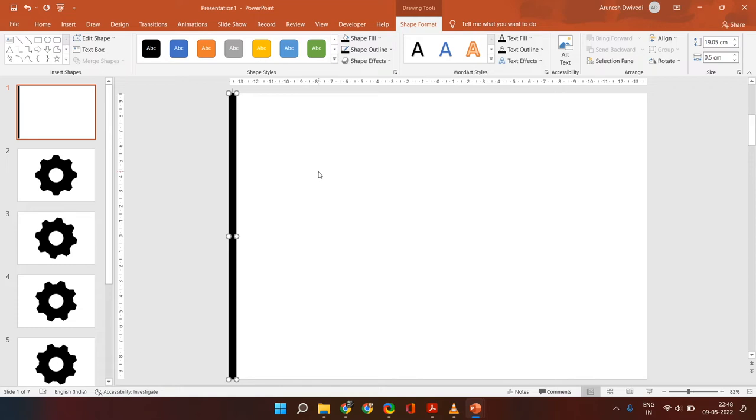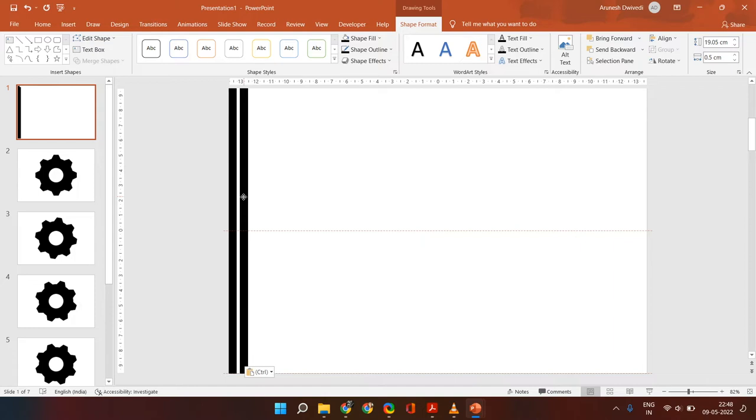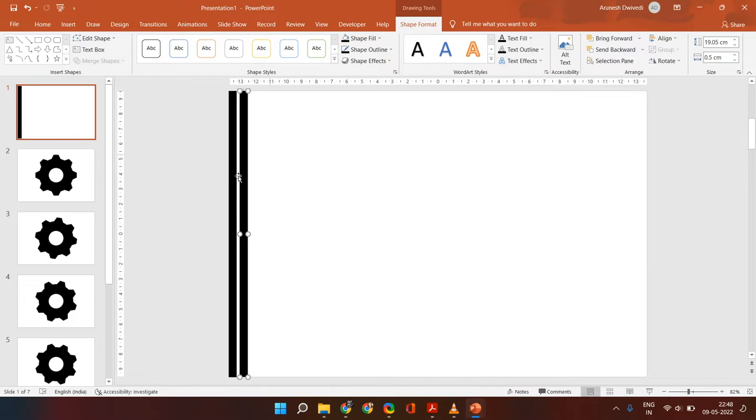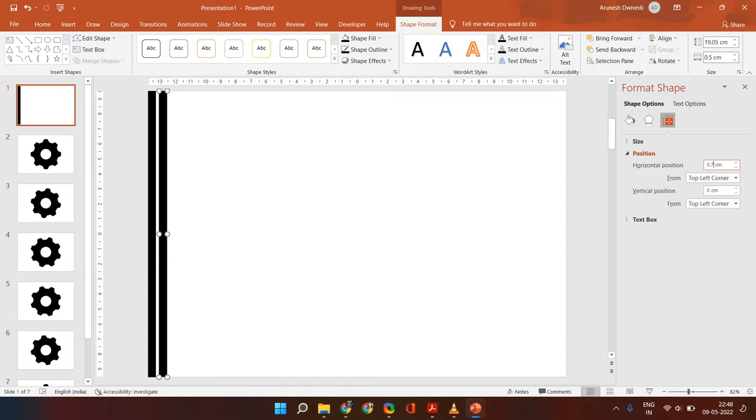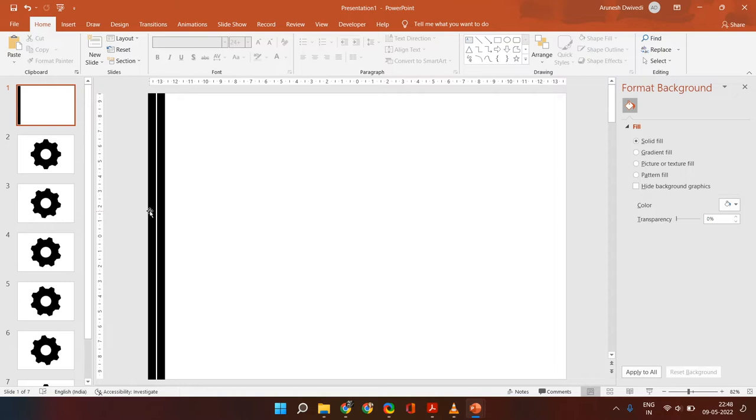Next I'm going to create a copy of it and place it at a gap of 0.1 from the previous rectangle. This rectangle is starting at 0 from the left, so this will start at 0.6 from the left. Right click on it, click format shape, then under the position put its position as 0.6. So there is a gap of one unit between the two rectangles. Similarly, the next will be 1.2, then 1.8, 2.4, and it will keep increasing by 0.6.